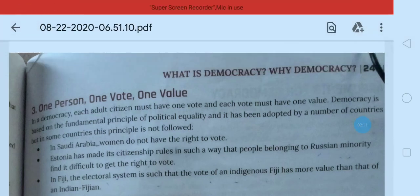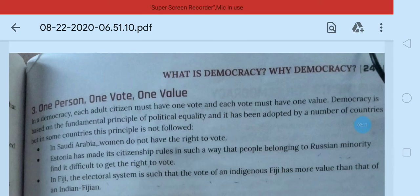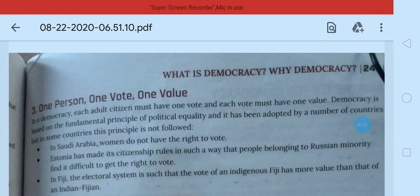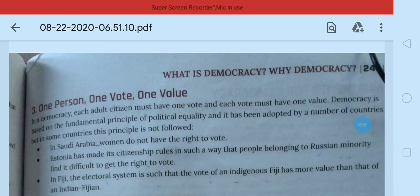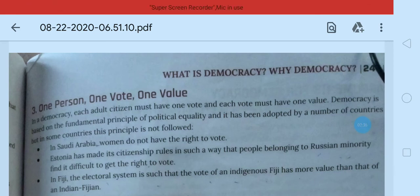Democracy is based on fundamental principles of political equality — equality before law. Agar hum sab ko equality nahi de rahe hain, to woh democracy nahi hai. And this principle has been adopted by a number of countries, but kuch countries mein is policy ko follow nahi kiya. Let's see the example of those countries.